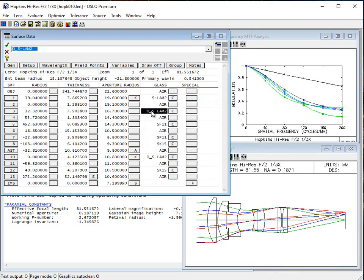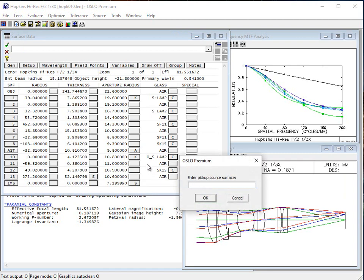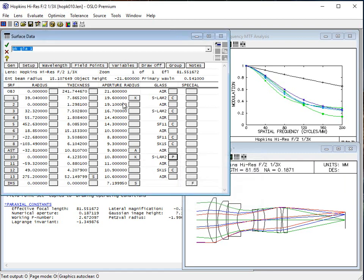If you already knew that, you could also just type in SLAM2. We could also use pickups — on these glasses we can set a pickup here according to, say, surface 1, just showing you some different ways to do this. Be careful with these pickups, because if you change a glass later and you only wanted to change one, you don't want to cause yourself a problem by actually changing both of them instead of just one.